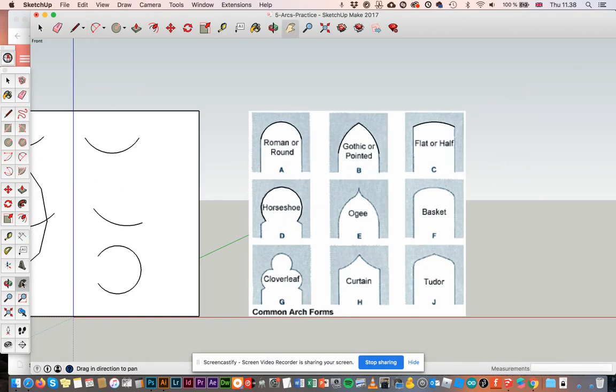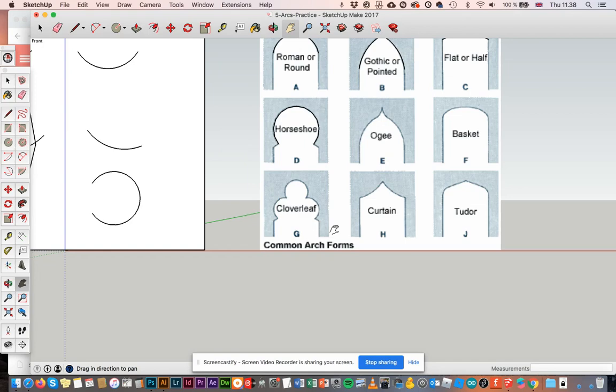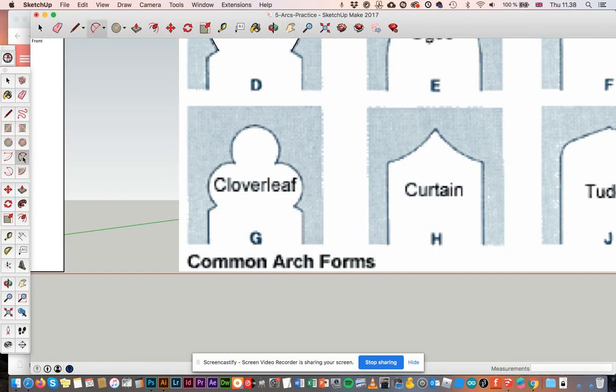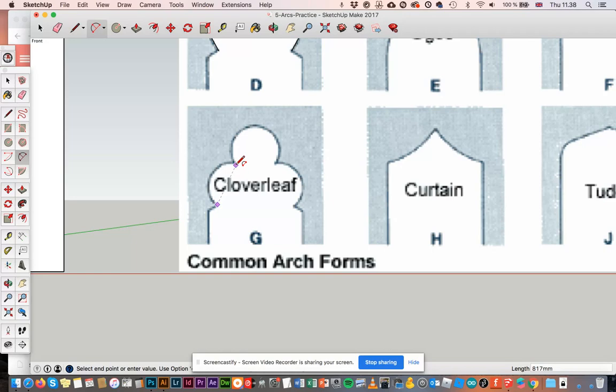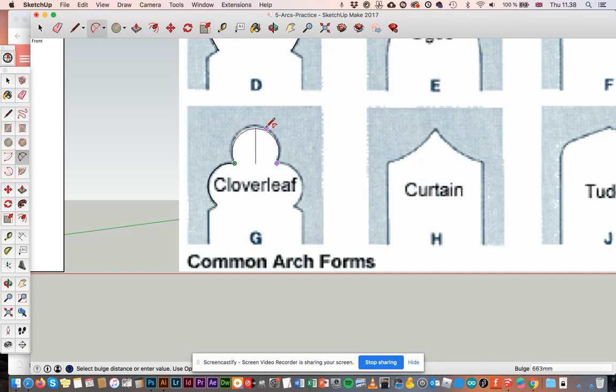Let's do the cloverleaf now. Because the cloverleaf, we're going to use the same tool. But in this case, we now need three curves instead of just two. So same tool again, two-point arc, which is, as I've said, the one that I use almost always. So point, point, curvature, point, point, point, curvature.